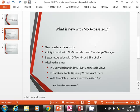Access does have better integration with Office 365 and also SharePoint. Now some of the things that are missing this time: in the query design window, the pivot chart and pivot table options are gone.